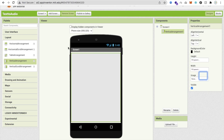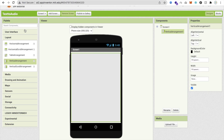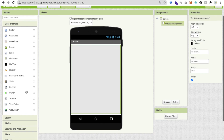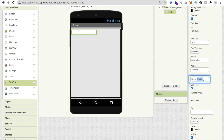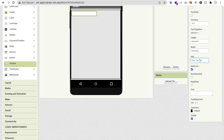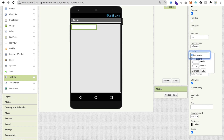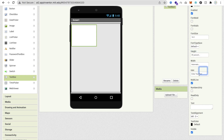Now I'm going to use one text box here so we can put some text in. We will make this text box multi-line, set the hint text to 'Enter your text', make the height at least 30 percent, and the width 90 percent.